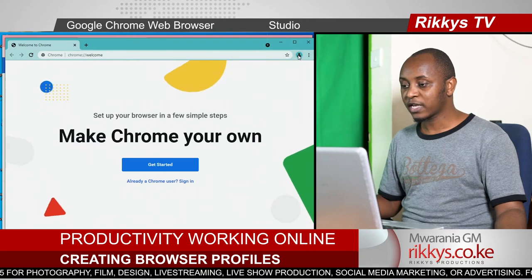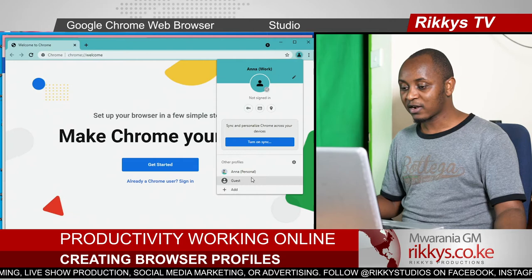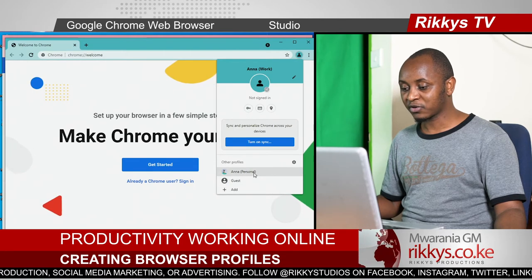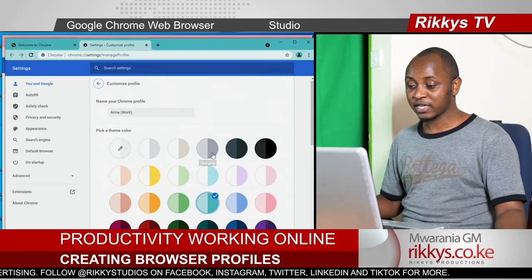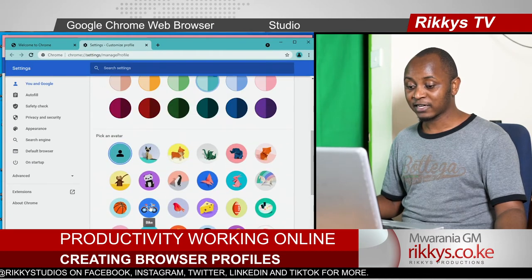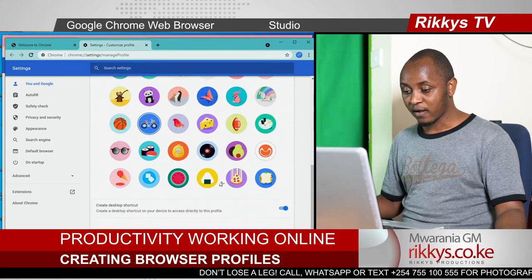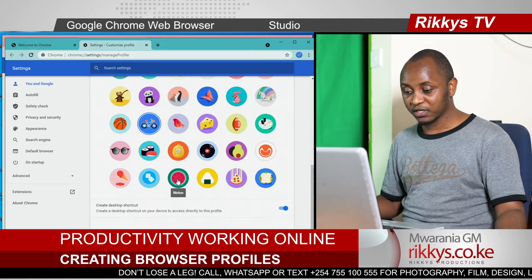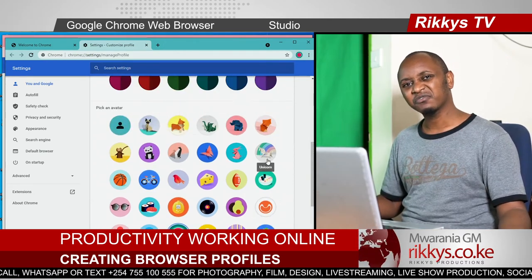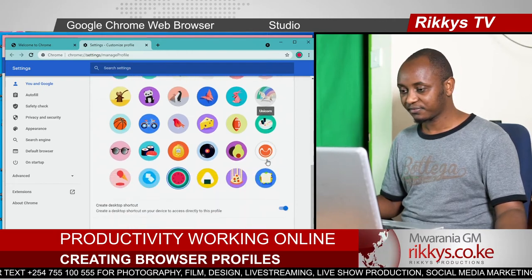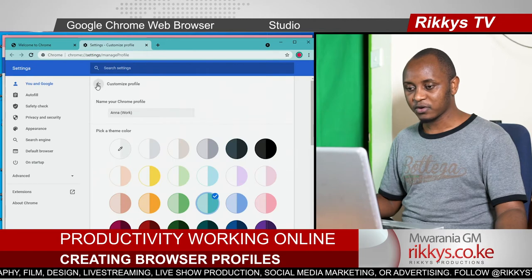Now, when you look at this avatar, you will see there is Anna Work and there is Anna Personal. If you click on this one, you can actually customize it further by adding an avatar. Maybe she works in a restaurant — watermelon makes a lot of sense. There we go — Anna Work.